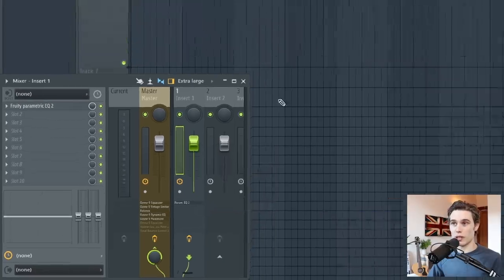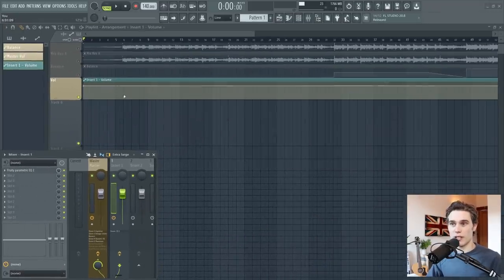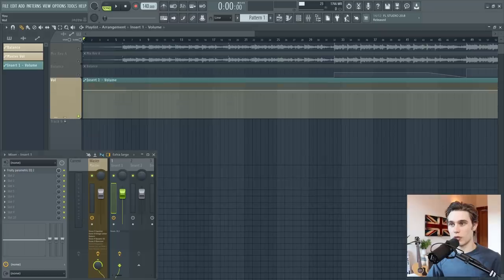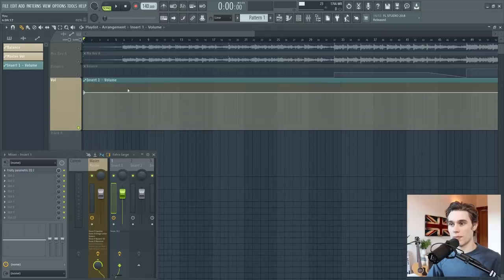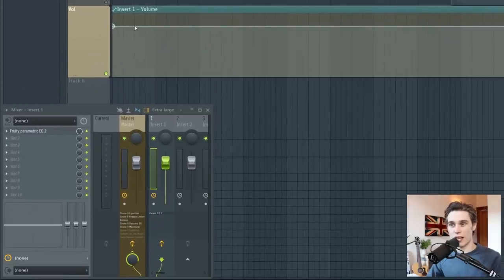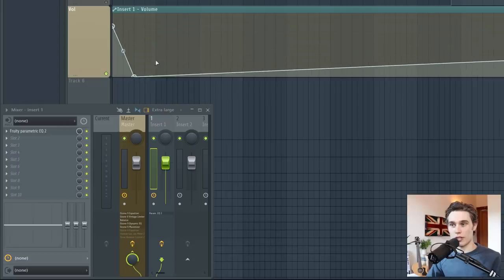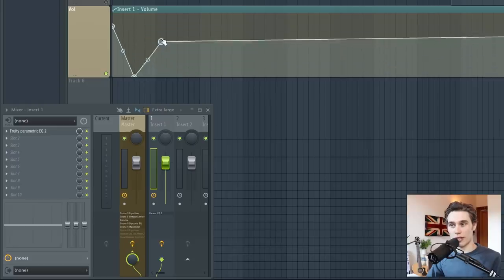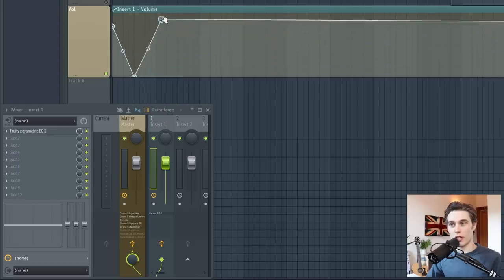And you'll see in my playlist, it's been added insert one volume, and it's just this sort of straight line. To adjust the position over time, we have to right click to add a control point. And now you can see I just left click and drag to move this around.